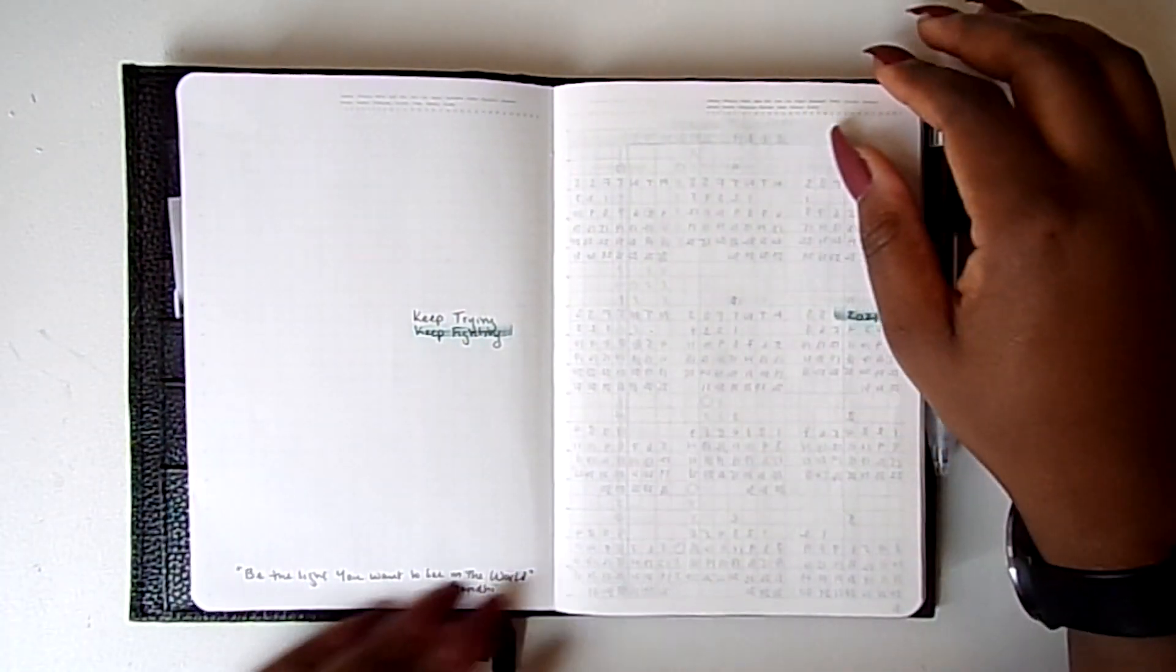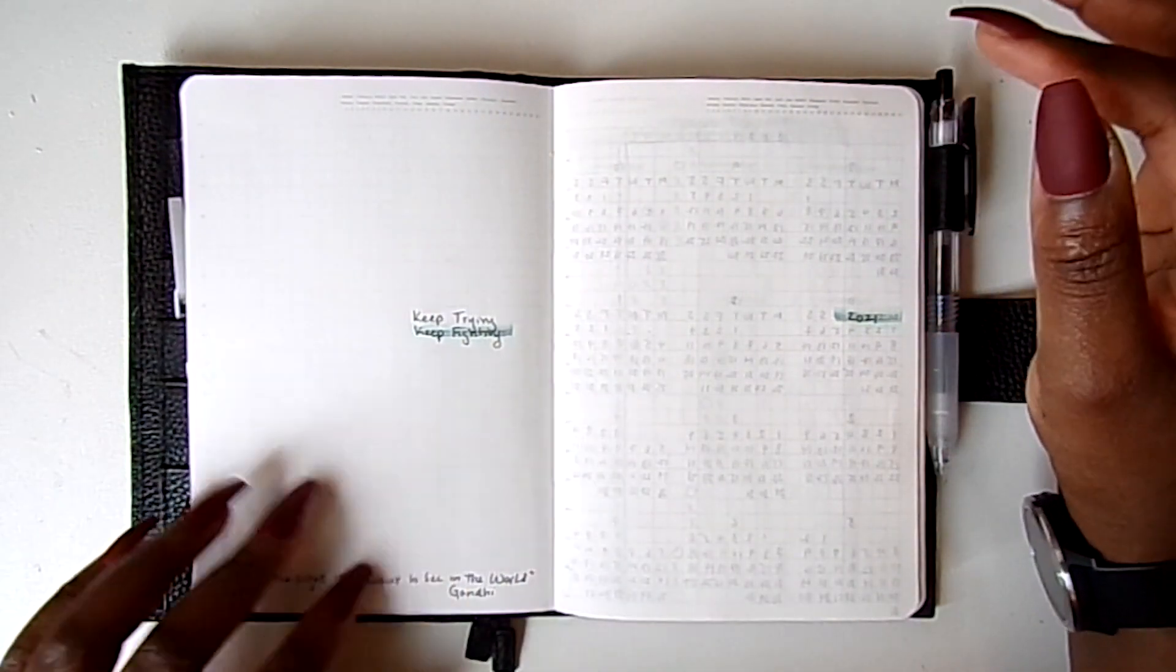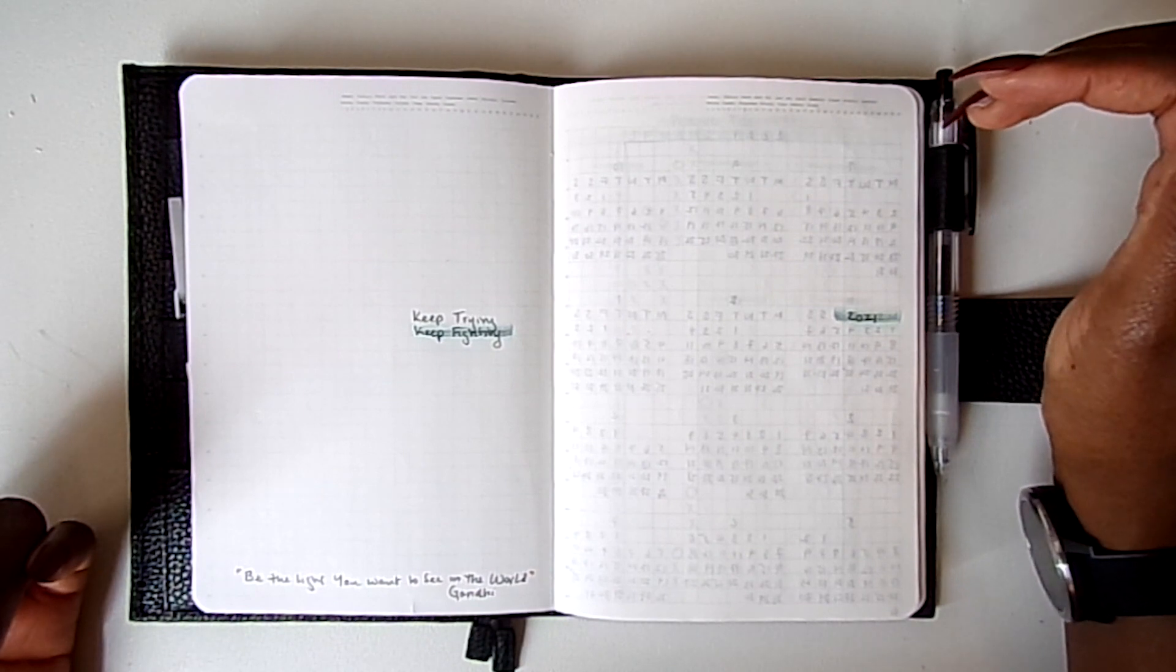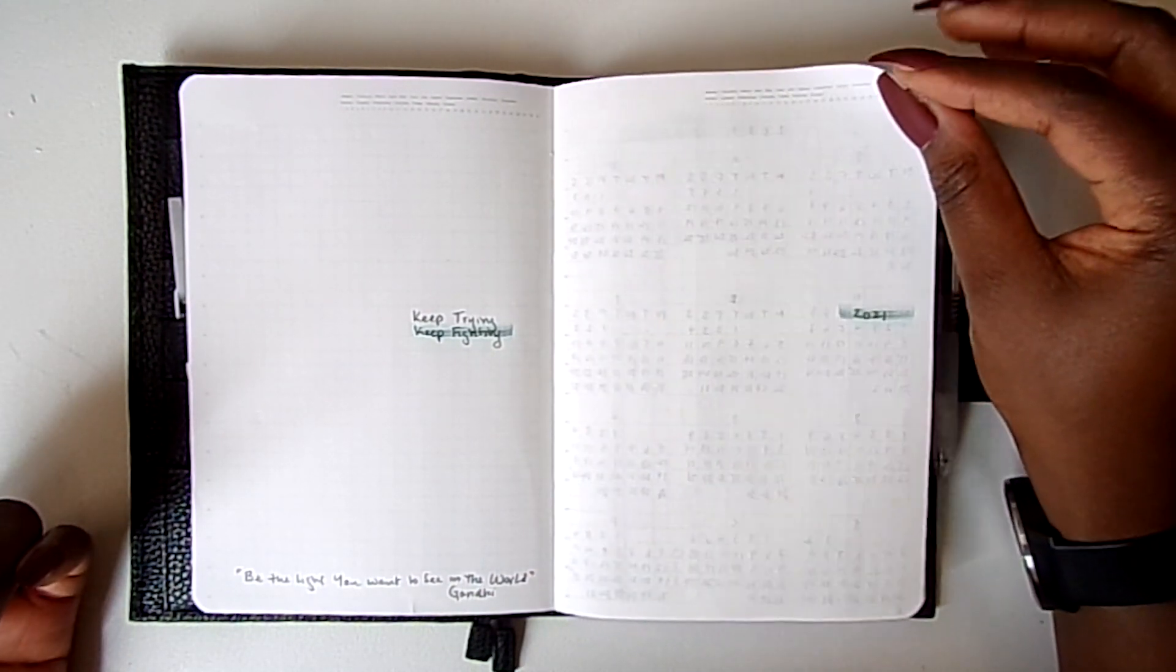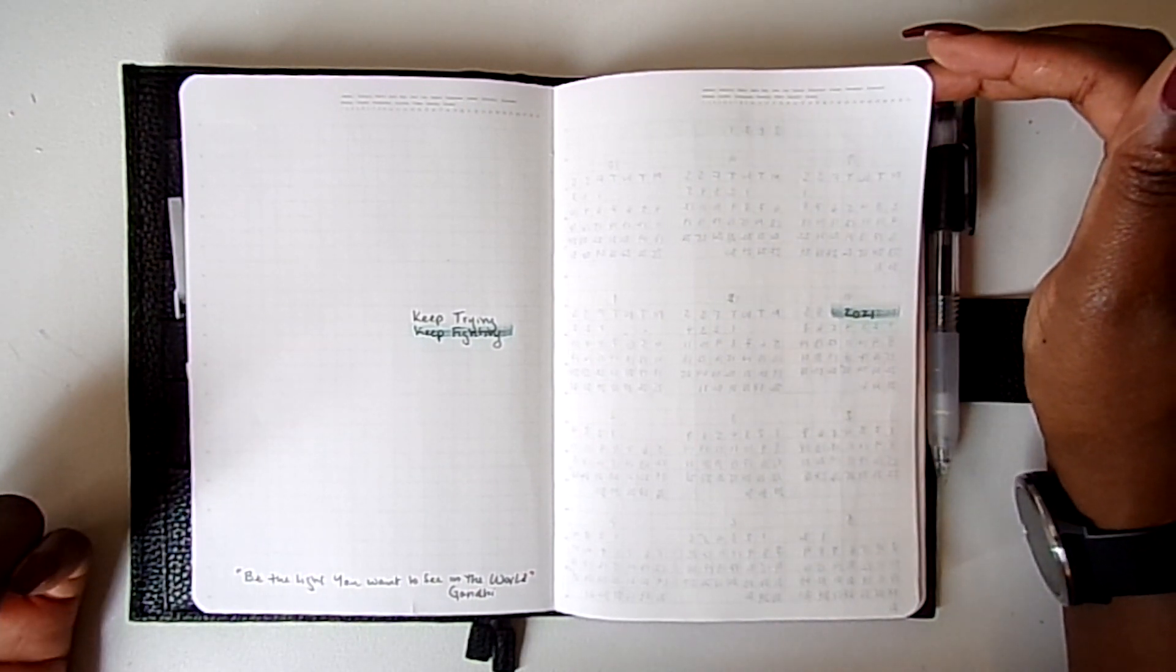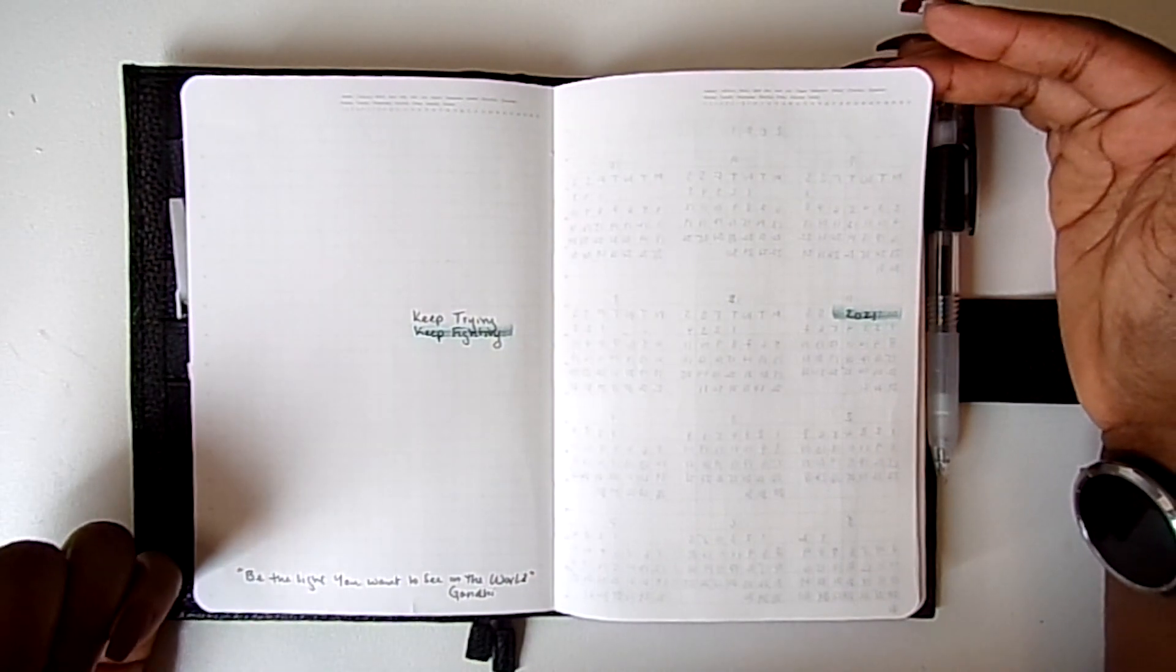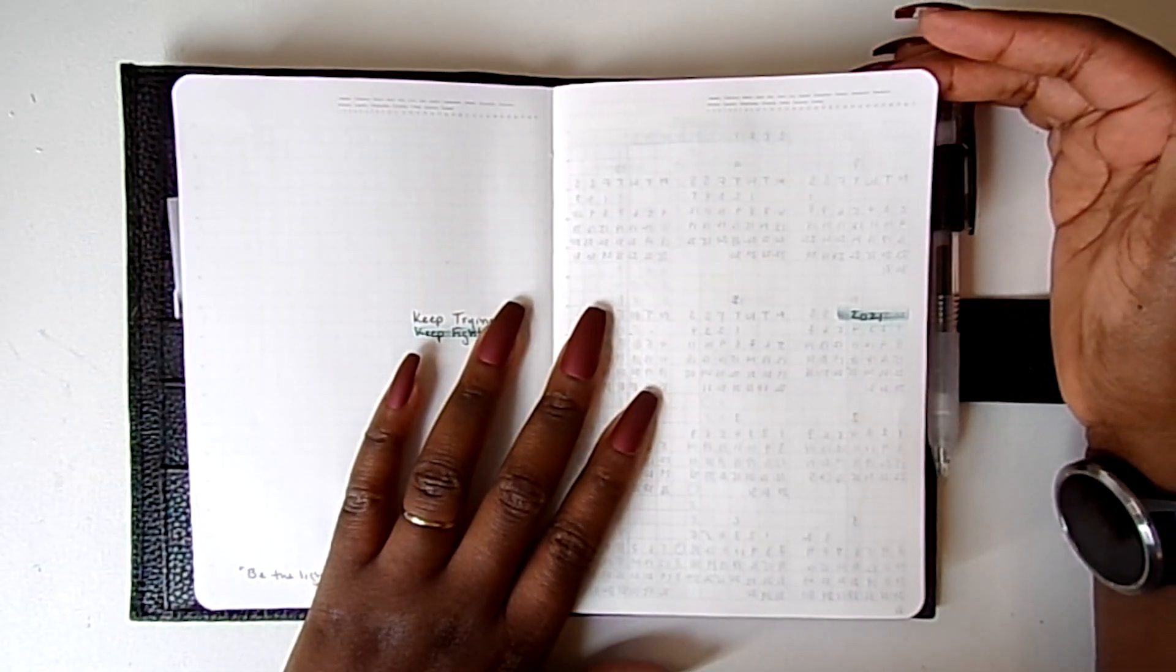And my quote for this book is going to be 'be the light you want to see in the world.' So whatever positivity, creativity, kindness, compassion, gracefulness, whatever forgiveness I want to see in the world, I need to be it.